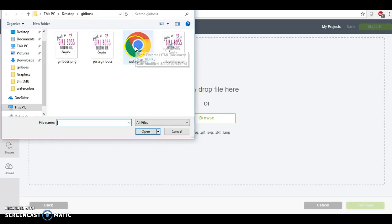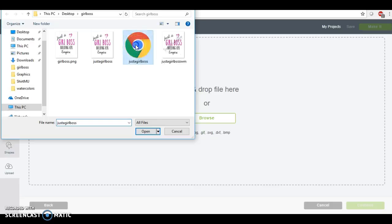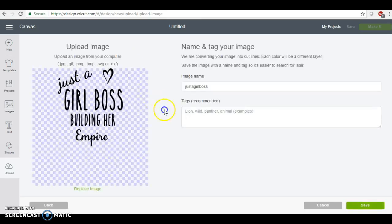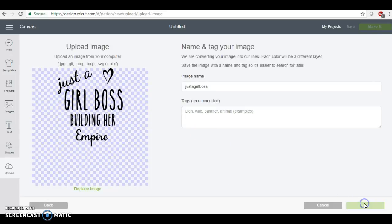Right here is our online file, this is our SVG file. So when I go to click on this, here it is right here and then I'm going to save my image.